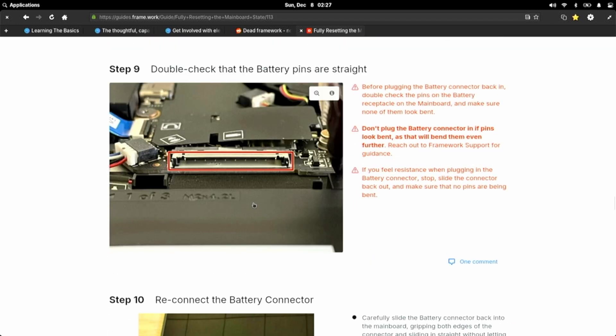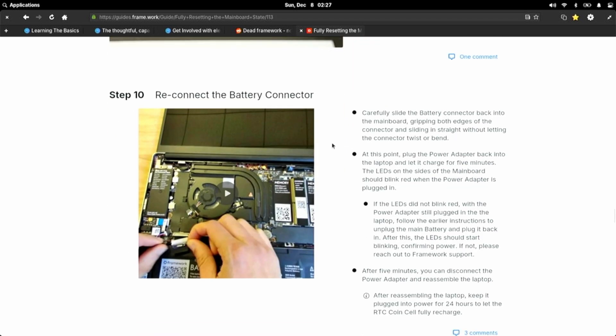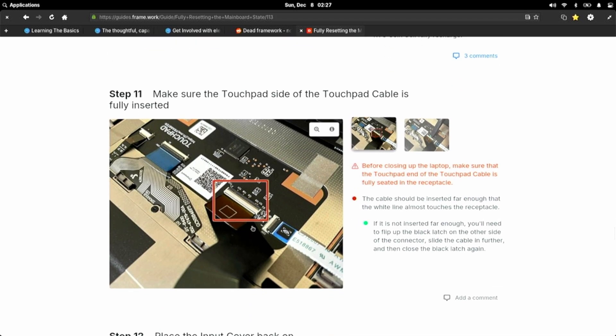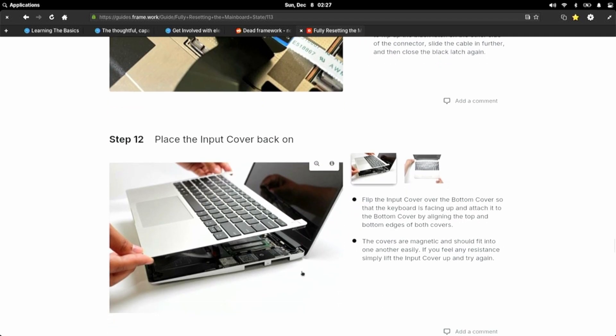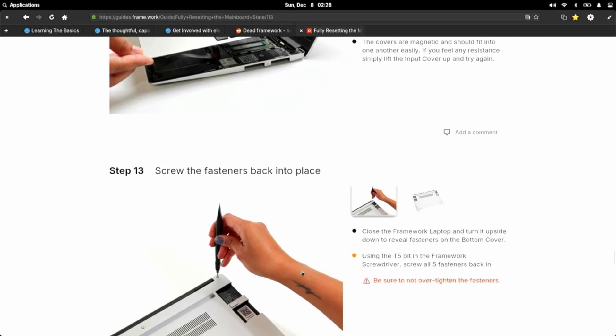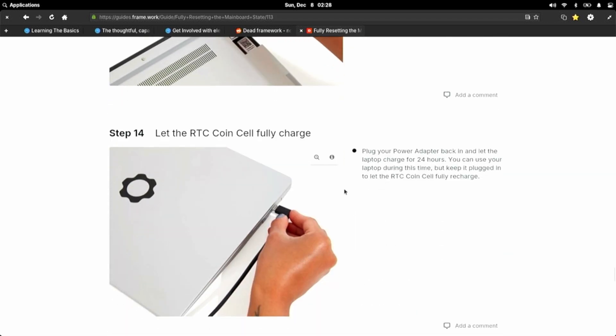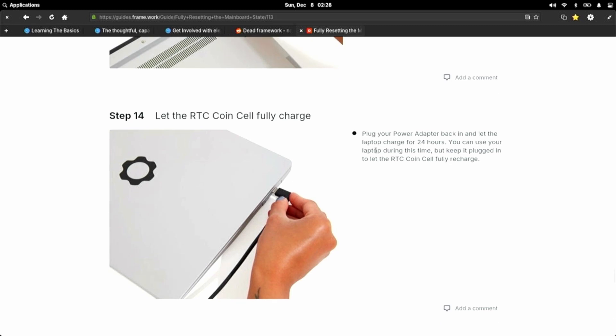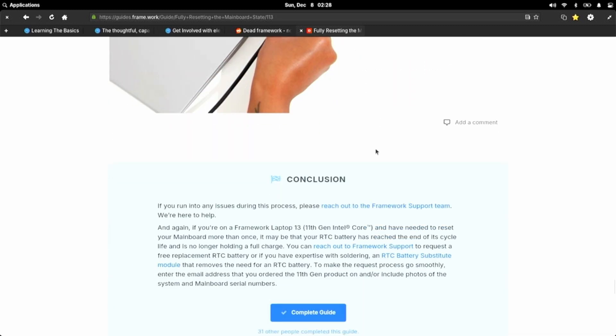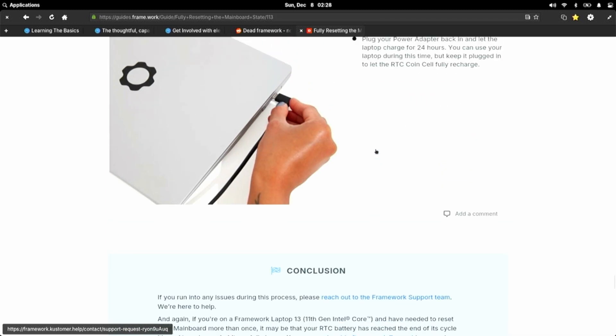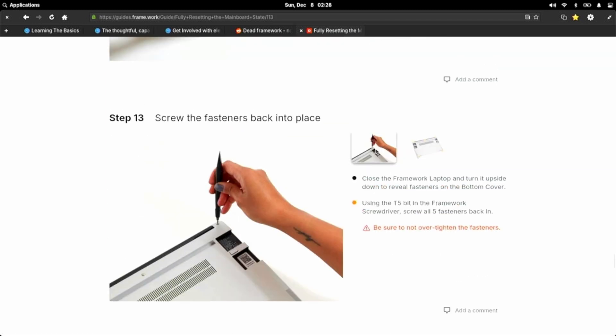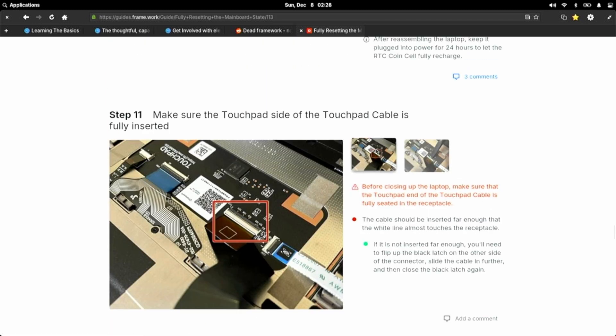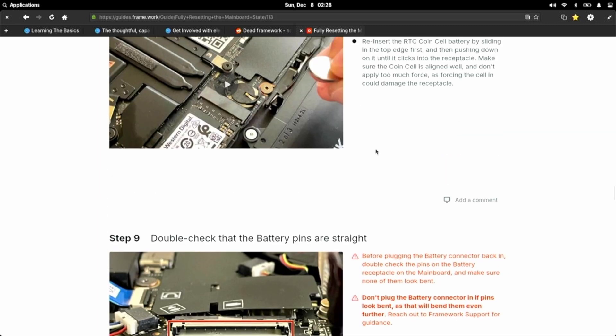And then we'll reinsert the RTC coin cell back into the Framework. We'll double check that battery pins are straight, reconnect the battery connector, make sure the touchpad cable is fully inserted. It's on the keyboard, I believe. And place the input cover back on. Screw everything up. And then it says plug your power adapter back in and let the laptop charge for 24 hours. You can use your laptop, but make sure it's plugged in to recharge that RTC coin cell. So let's try that out, guys. I'll catch you on the bench, and we're going to dig into our Framework and hopefully breathe some new life into our dead Framework 11th gen.